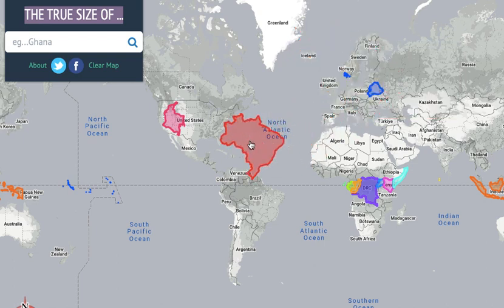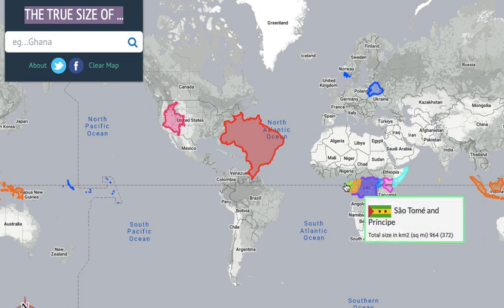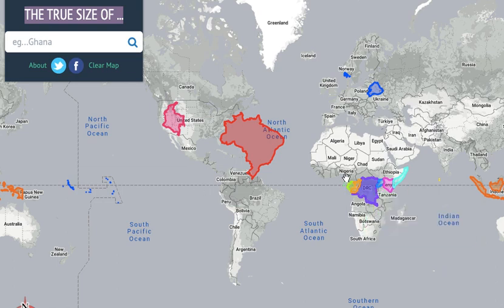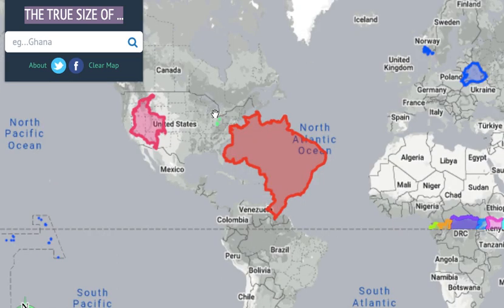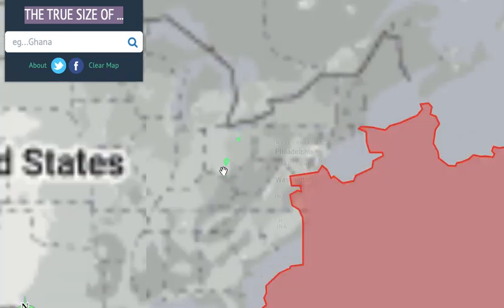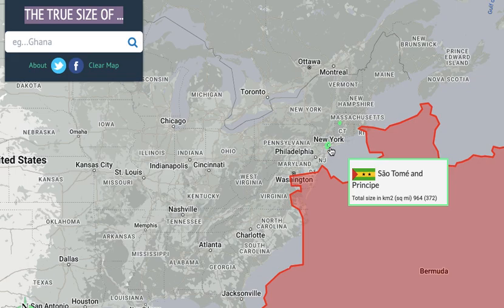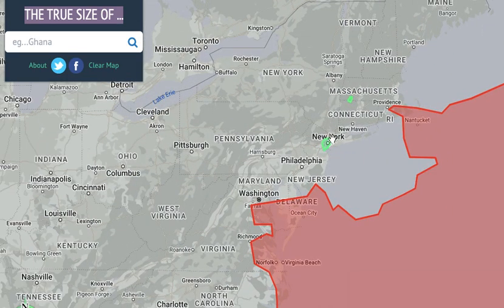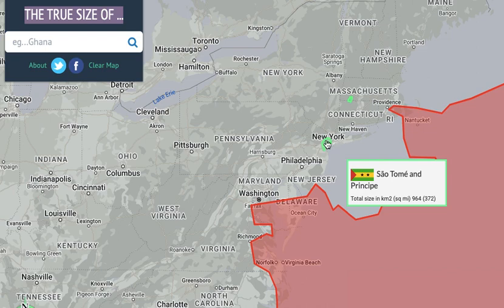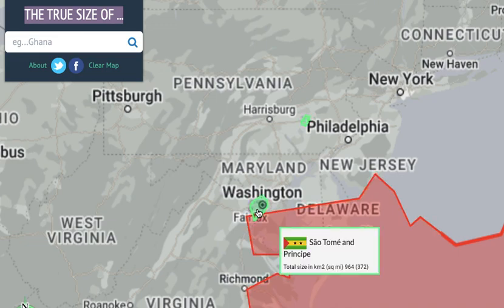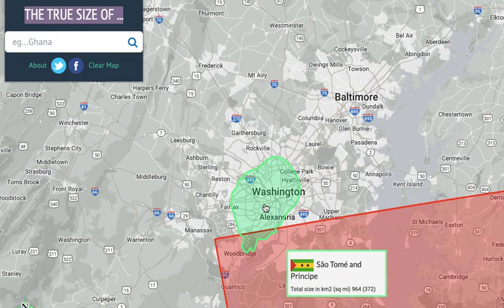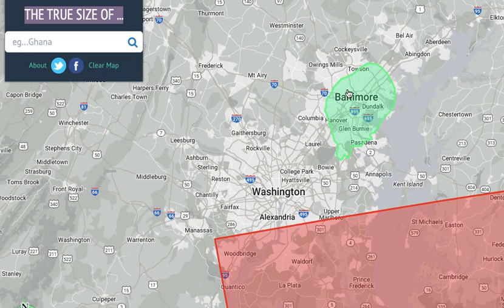We need to see Brazil compared to Europe — here it is. Next, let's go with São Tomé and Príncipe. These are on the equator but they're not really too big, so we need to zoom in. Let's go with Washington DC. Here we are — the island is smaller than the city. Here's Baltimore. Yeah, great.